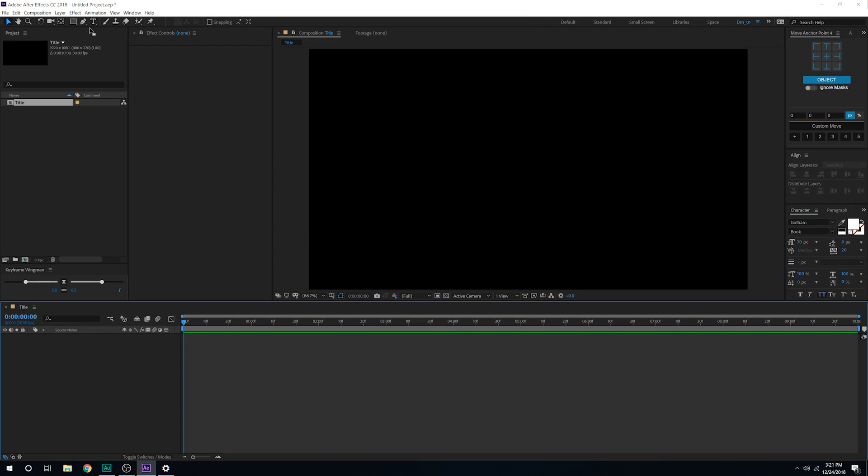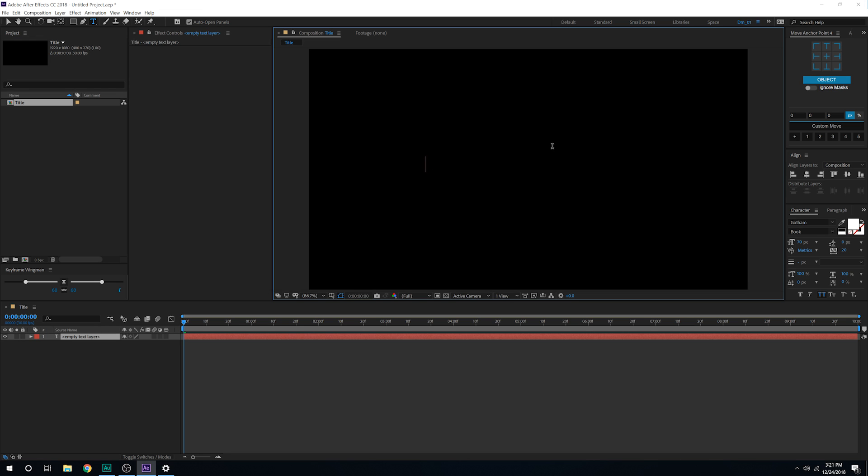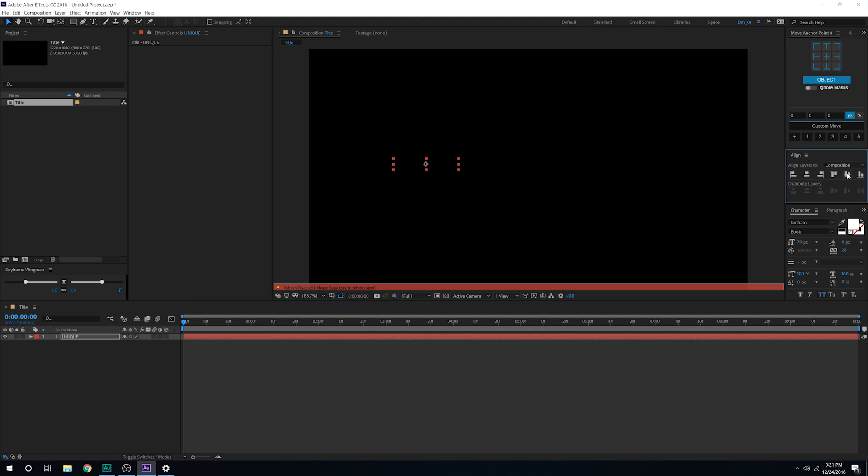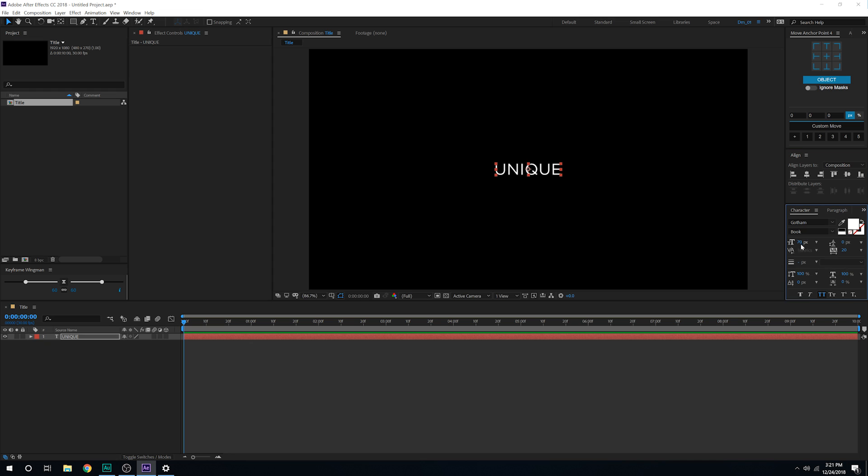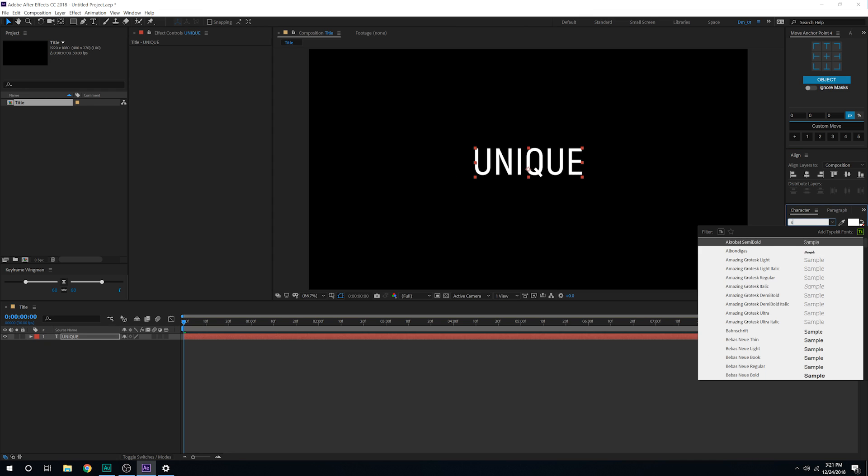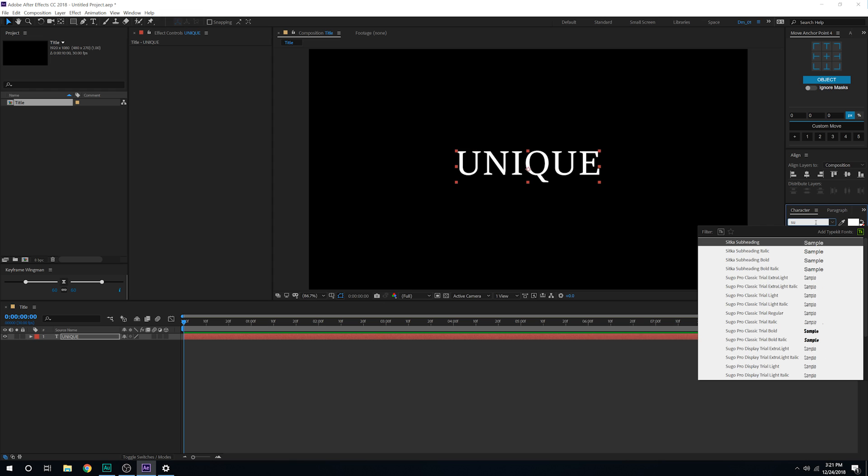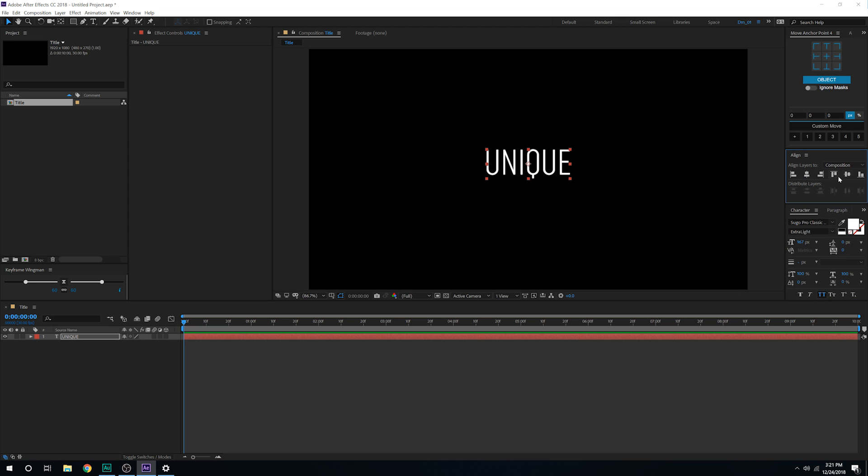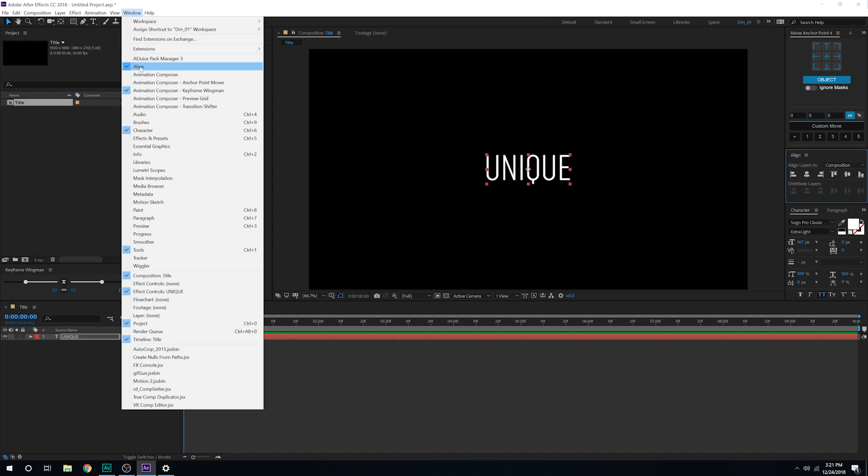Select the text tool and then you can type in anything that you want. I'm going to type in UNIQUE just as the example. You can go with any font that you like, make it really nice and big. For the font, I'm going with the Sugar Pro. I'll mention the download link into the description so you can use the same font if you want to. Let's set this to zero and align it into the center. If you don't see this align tab, you can go into windows and there you'll find it.